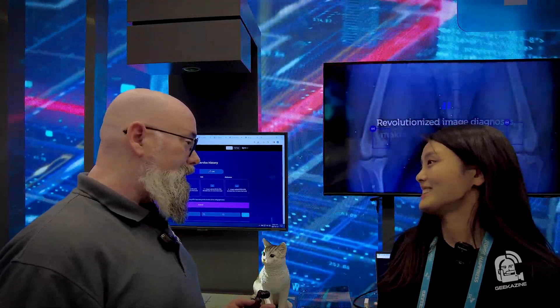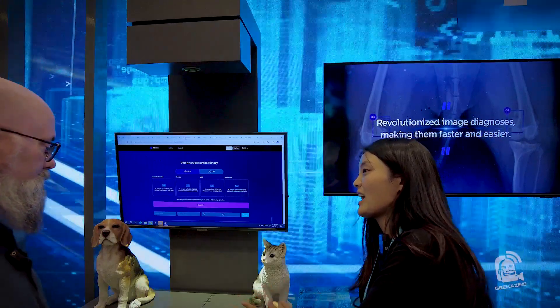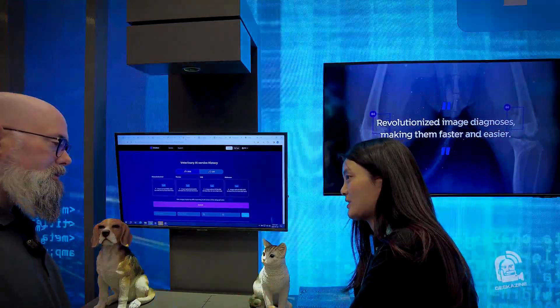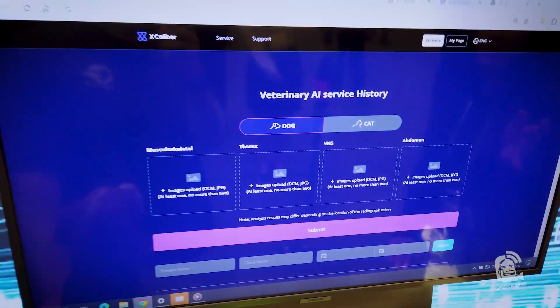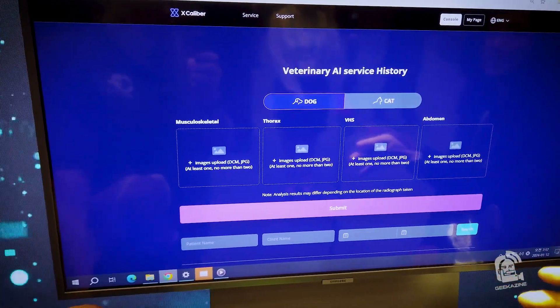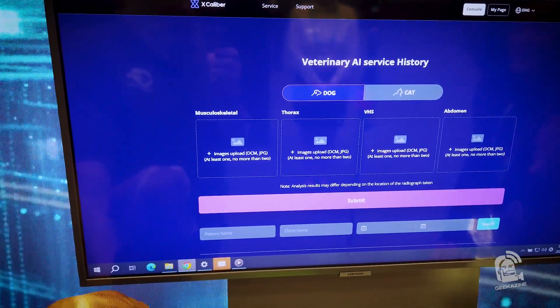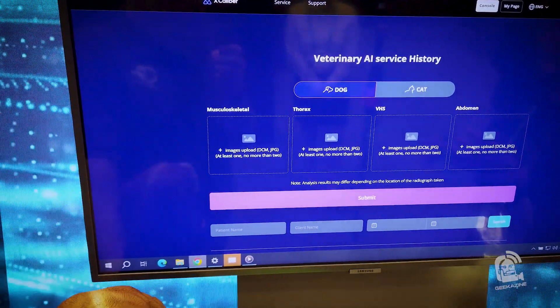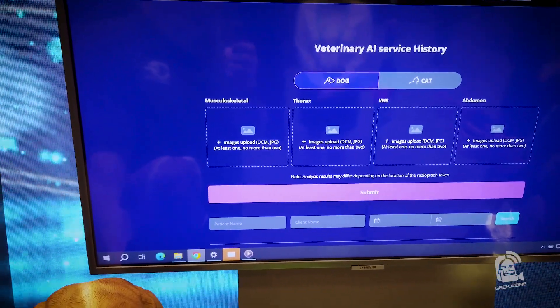Next up, we have Excalibur. We've got Sheen here. Excalibur is a veterinary AI diagnostic service — it's for your pets and for vets. The Excalibur platform is supporting dogs and cats for musculoskeletal, thoracic, and abdominal diseases, and also VHS, which is measuring your pet's heart size.